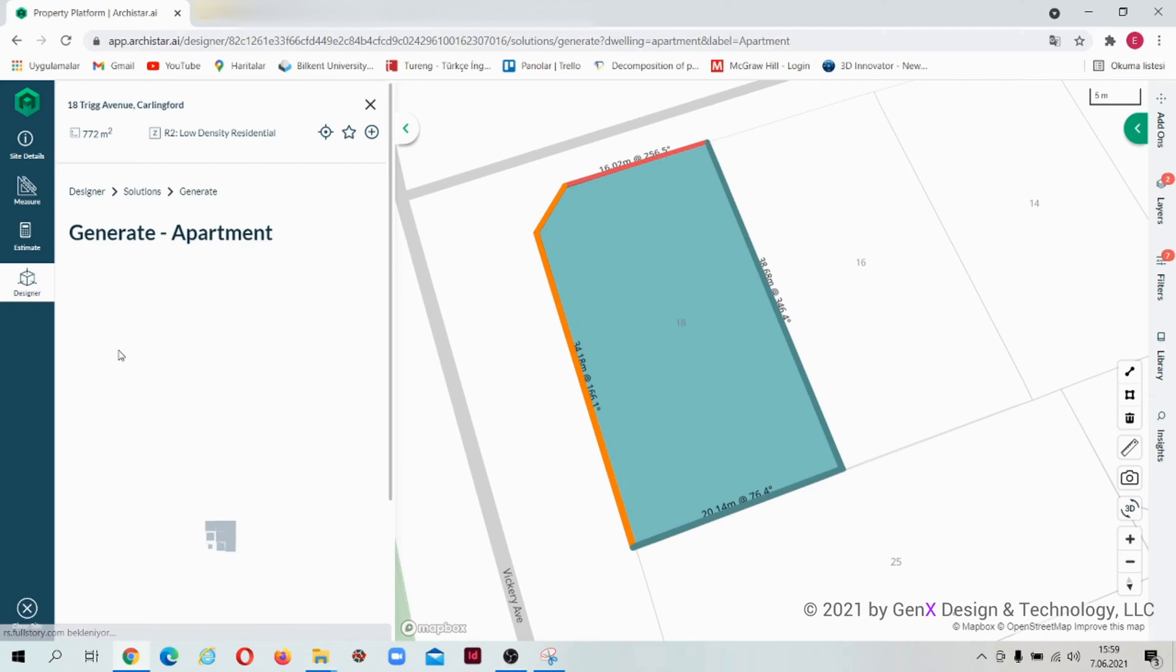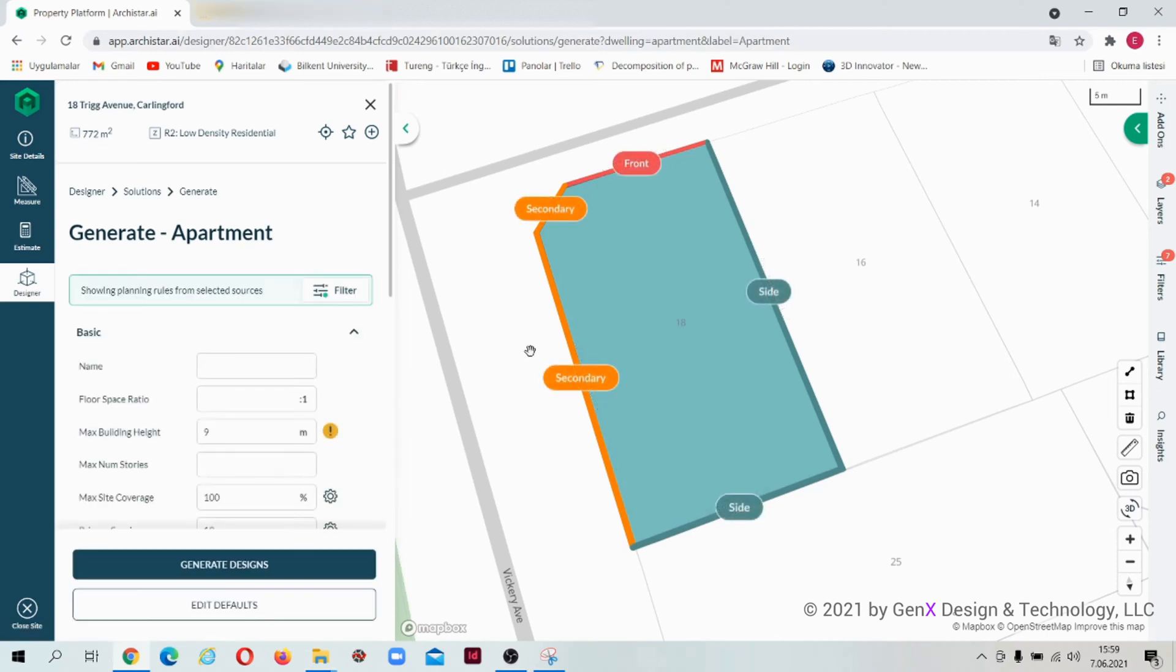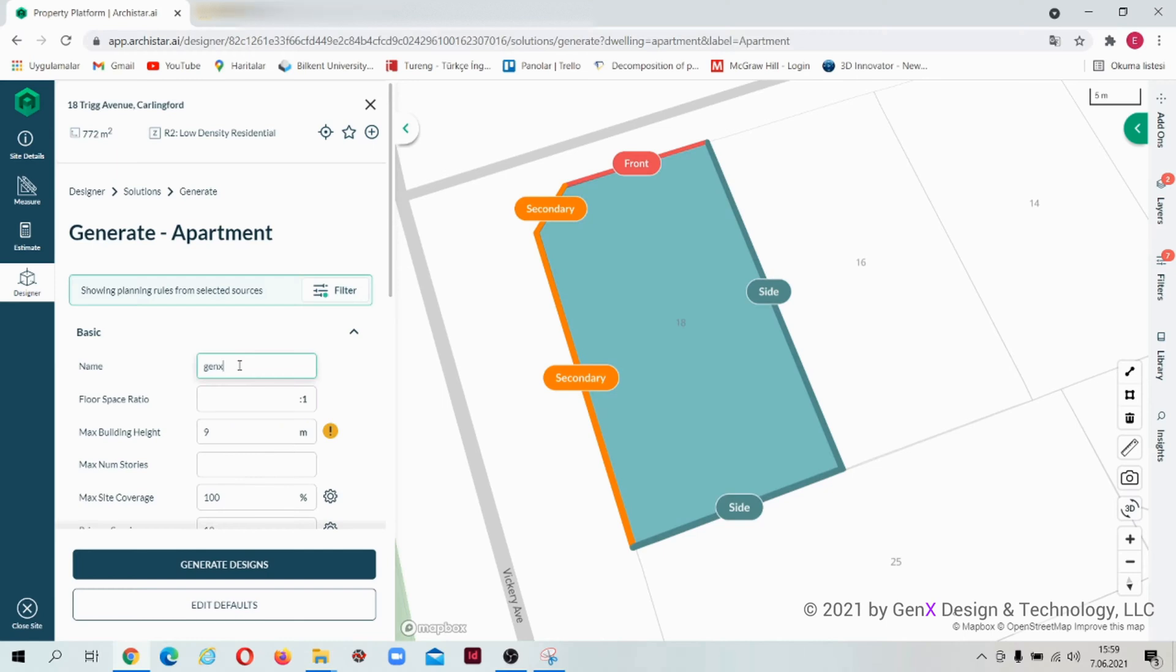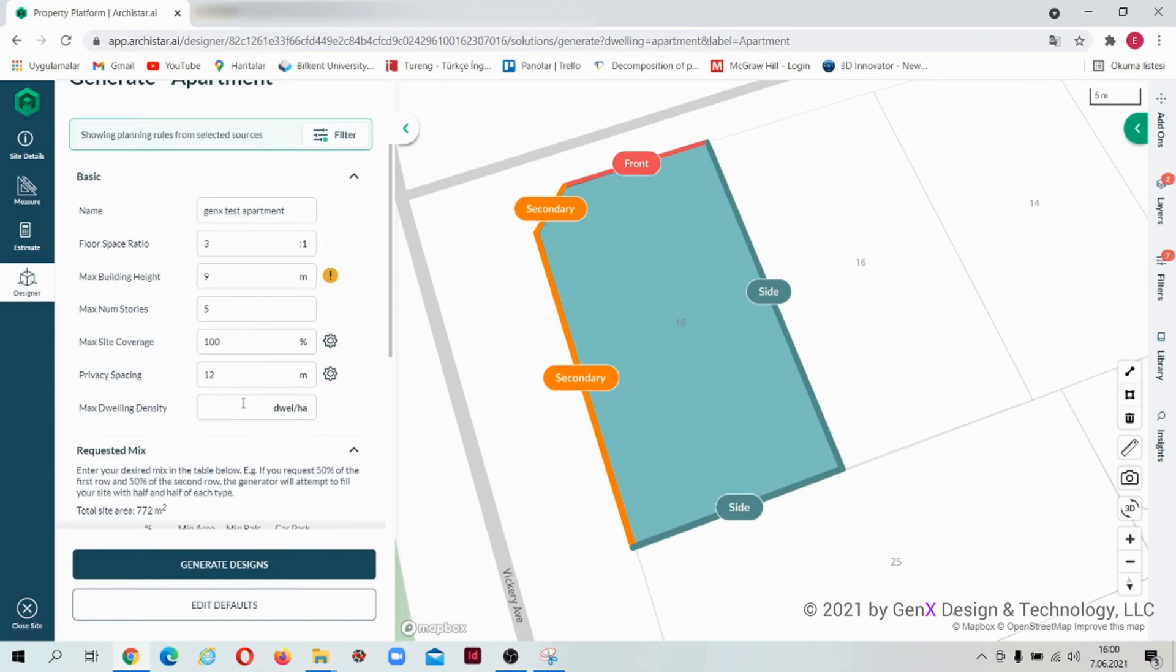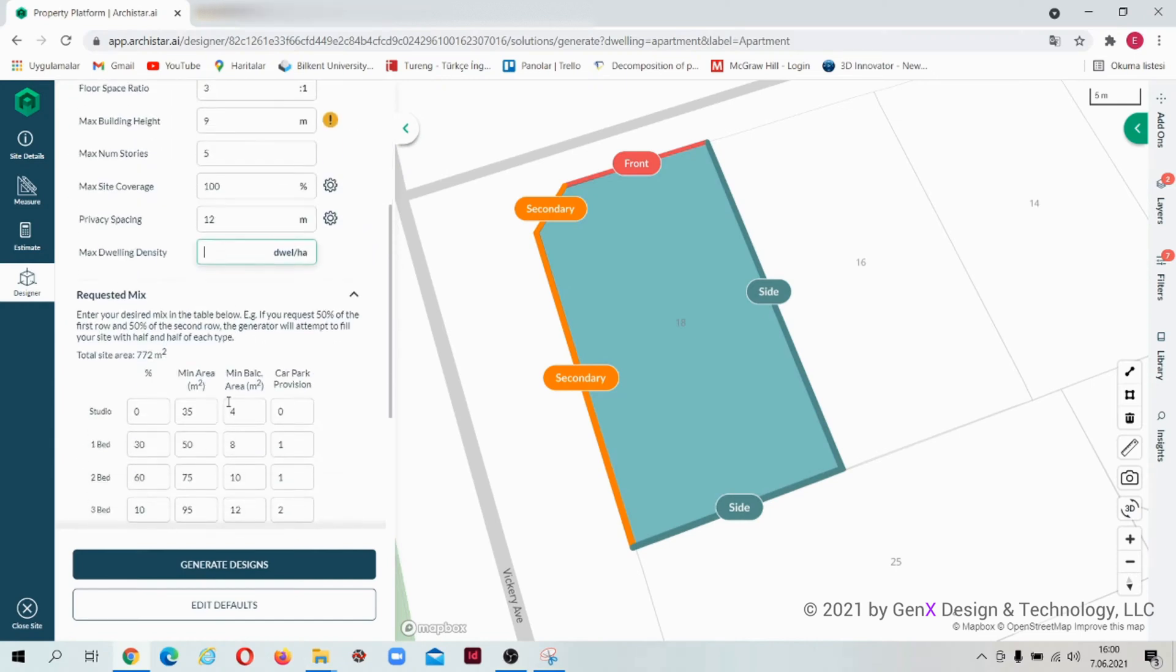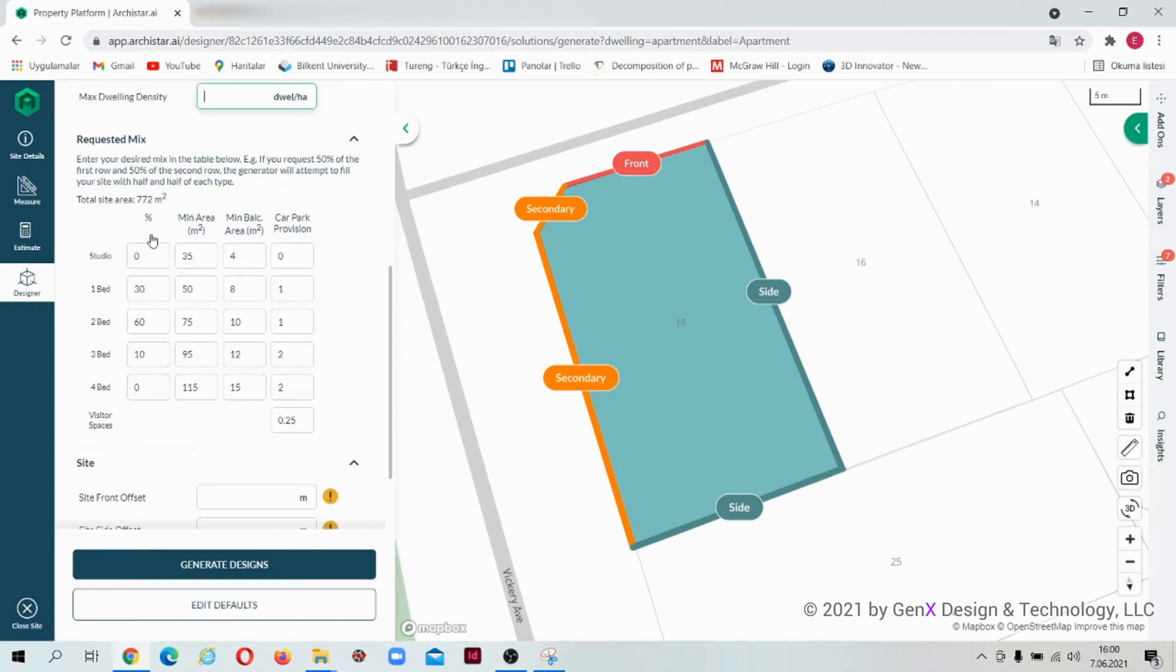Now I will generate automatically. Let's type a name. I'm deciding on floor space ratio, maximum building height, maximum number of stories, size coverage, privacy spacing, and the maximum dwelling density. This is the part that we decide on requested mix.